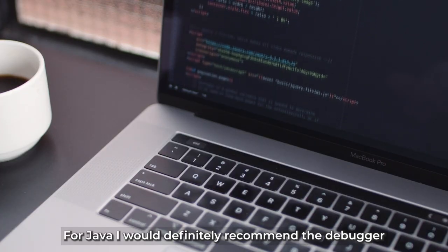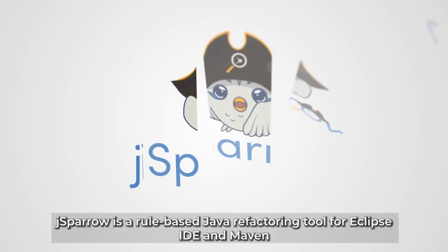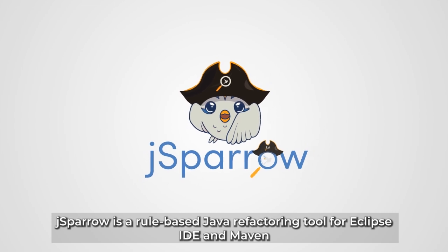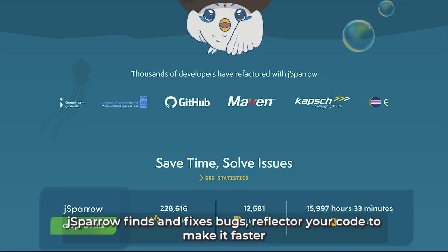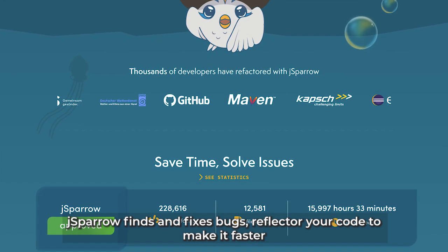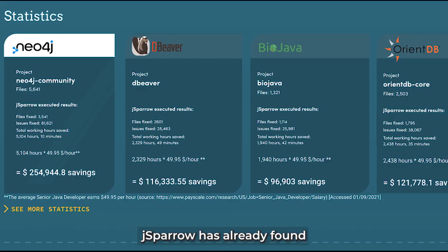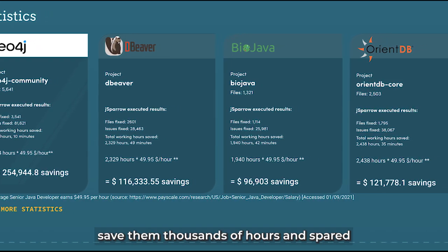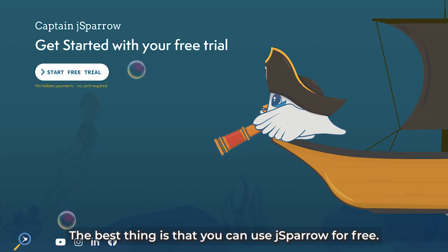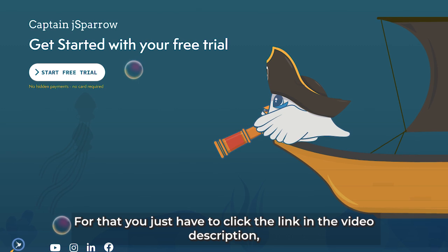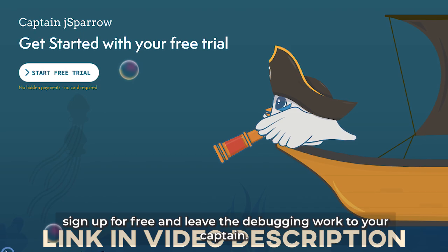For Java, I would definitely recommend the debugger we have built — namely Captain J Sparrow. J Sparrow is a rule-based Java refactoring tool for Eclipse IDE and Maven and can fix your whole code with just one click. J Sparrow finds and fixes bugs, refactors your code to make it faster, makes it more secure, and also improves readability. J Sparrow has already found countless bugs in open source projects and saved thousands of hours of frustration. The best thing is that you can use J Sparrow for free — just click the link in the video description, sign up for free, and leave the debugging work to your captain.